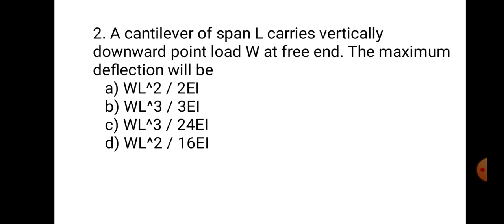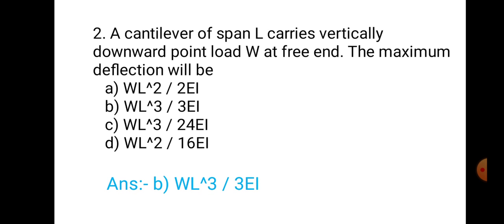Question number two. A cantilever of span L carries a vertically downward point load W at the free end. The maximum deflection will be: A) WL² upon 2EI, B) WL³ upon 3EI, C) WL³ upon 24EI, or D) WL² upon 16EI. This is the second standard formula — maximum deflection for a cantilever carrying a point load at the free end. The correct answer is B: WL³ upon 3EI.